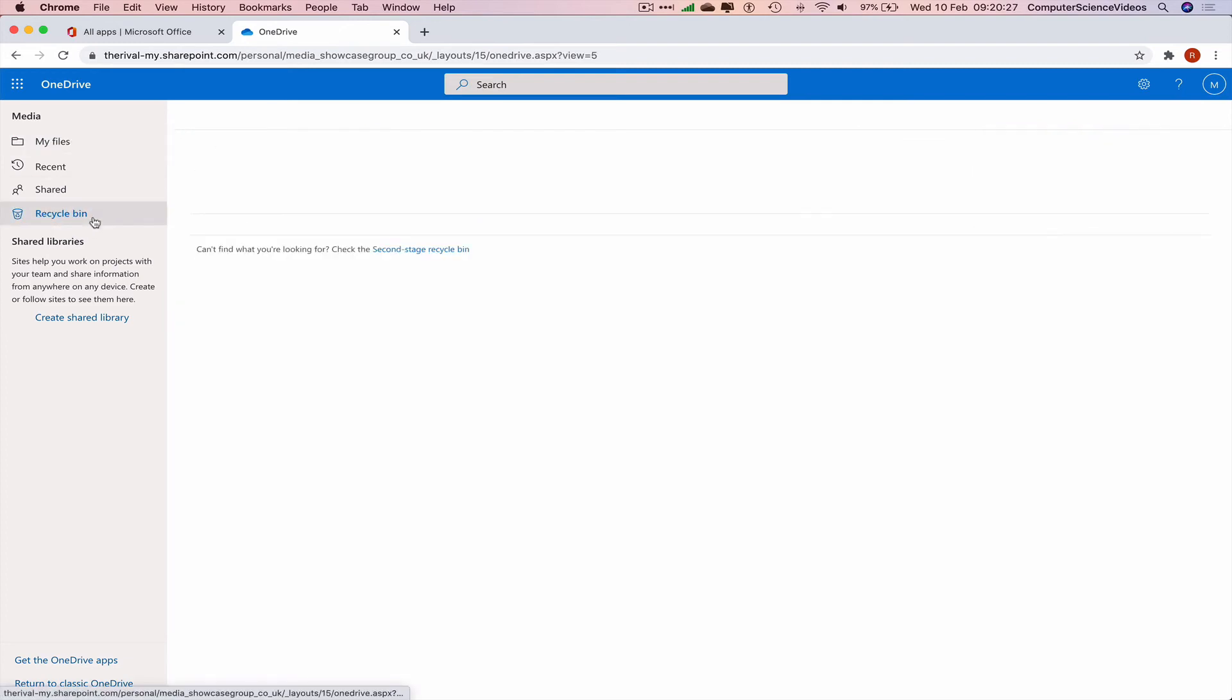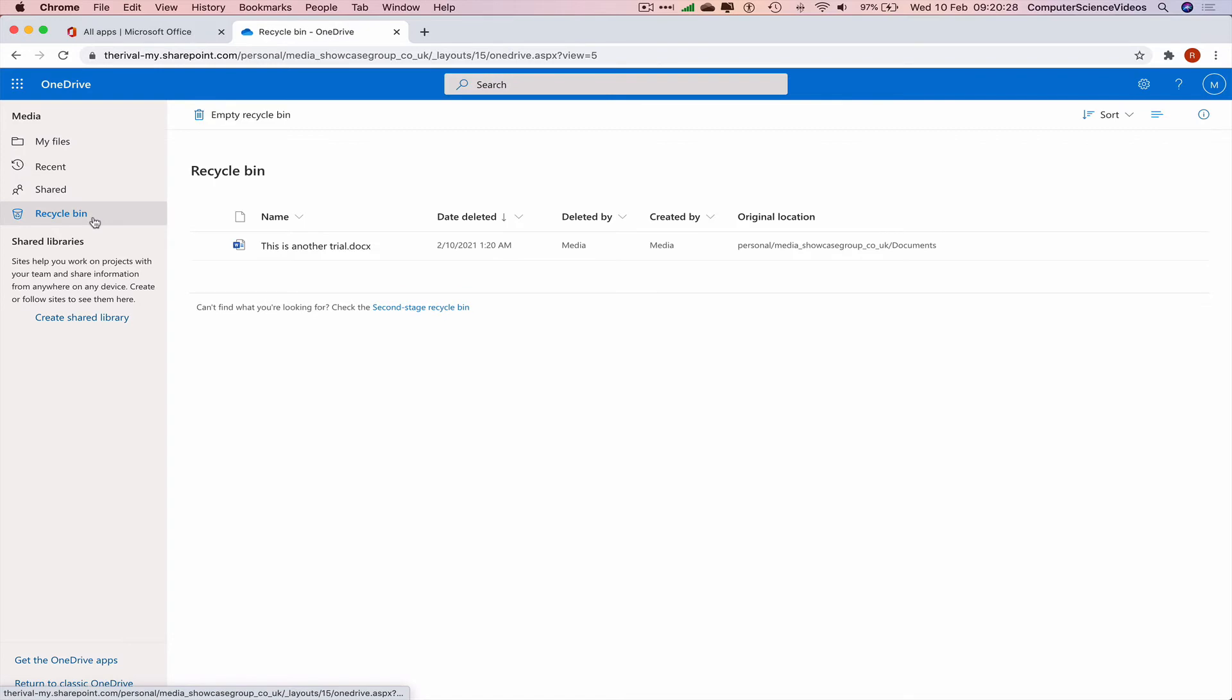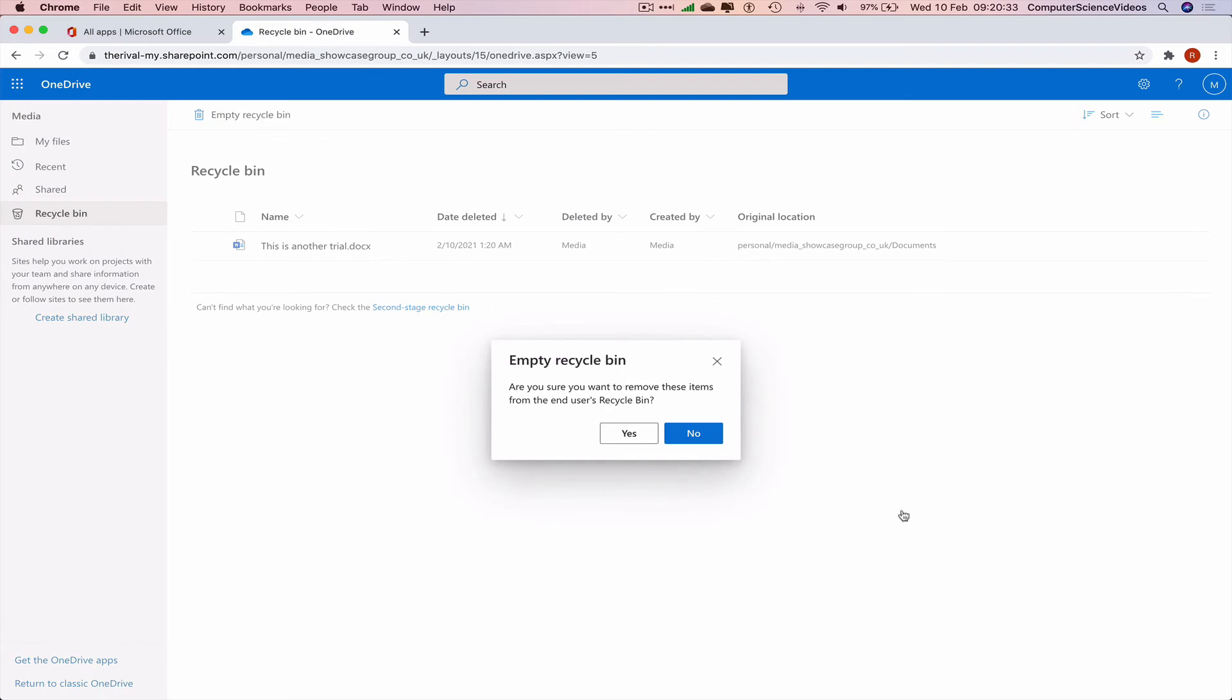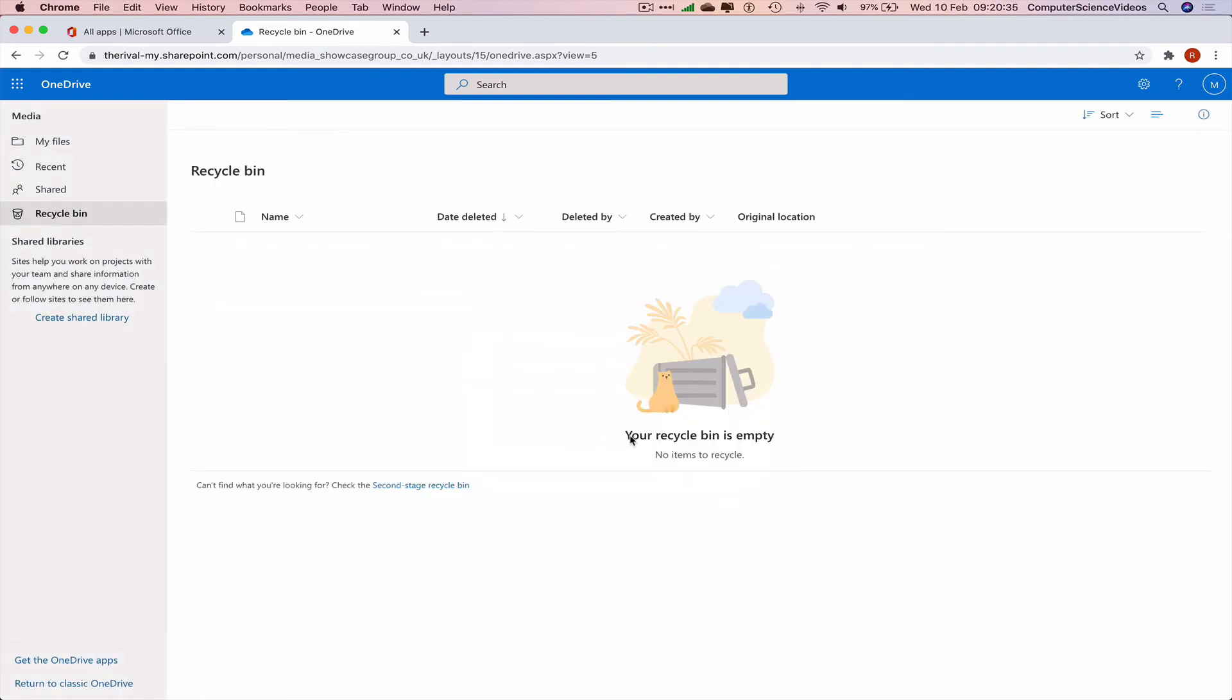And now it's gone. Empty Recycle Bin? Yes. And now the file itself that we created has been deleted.